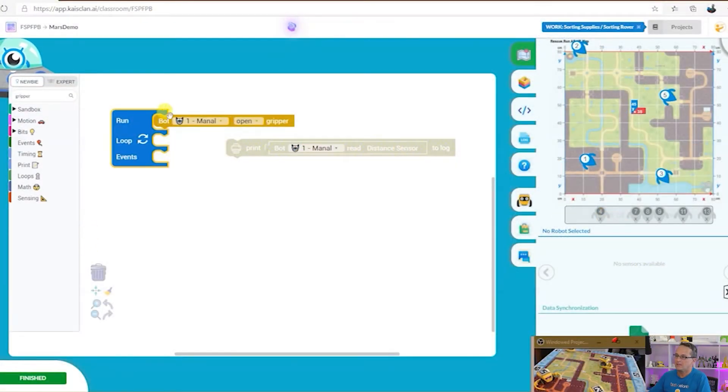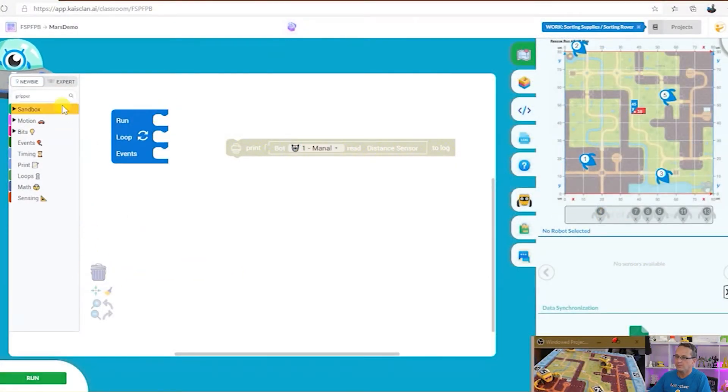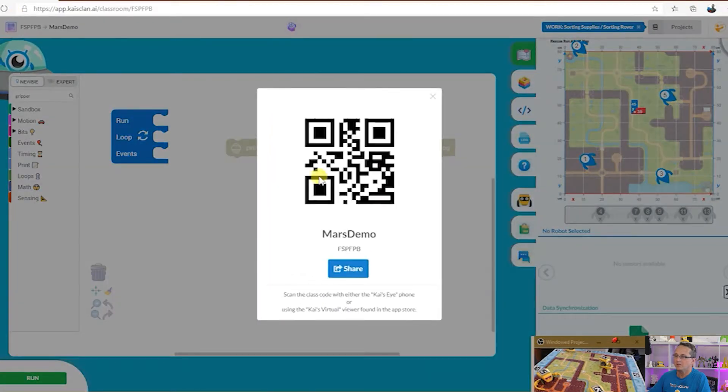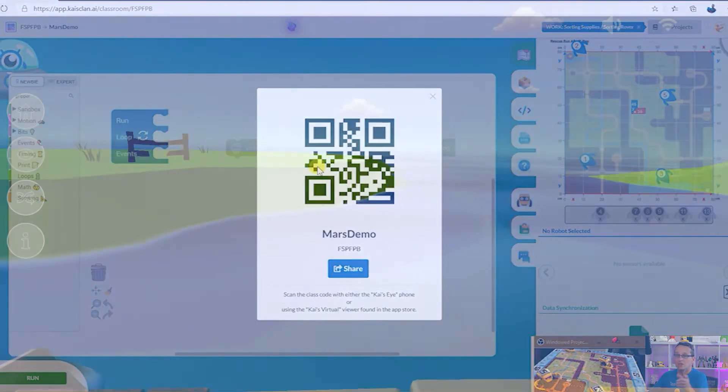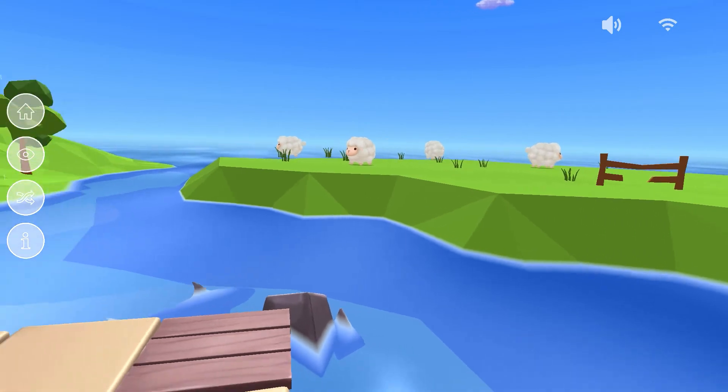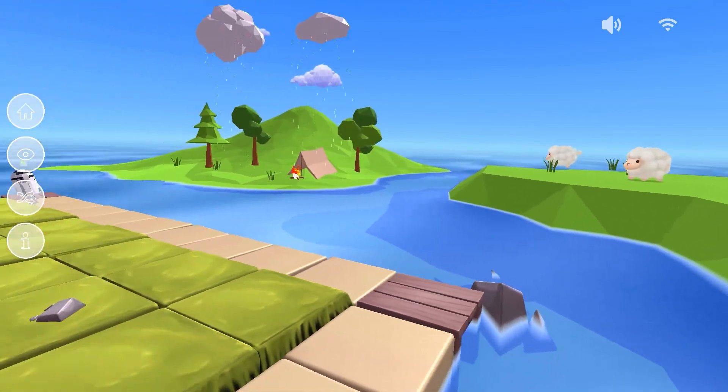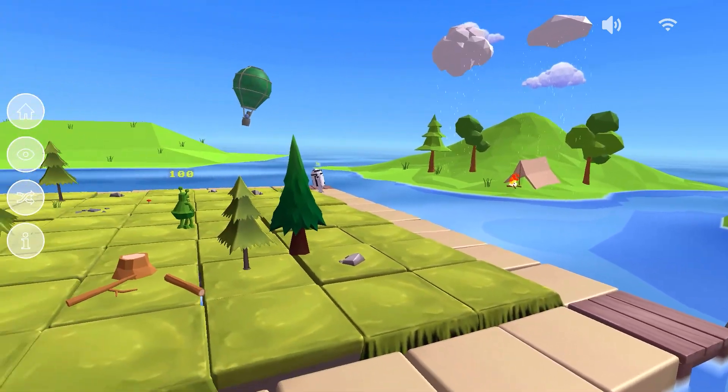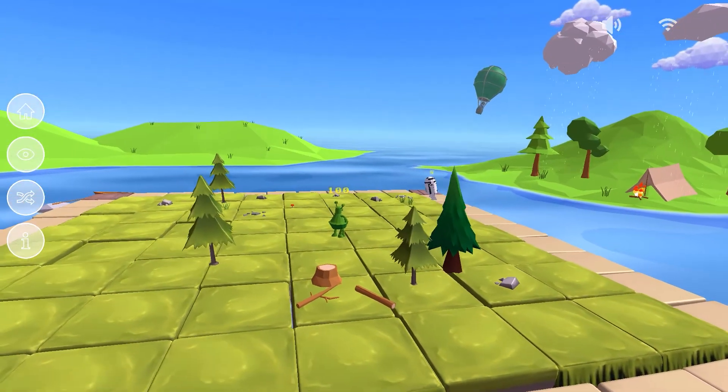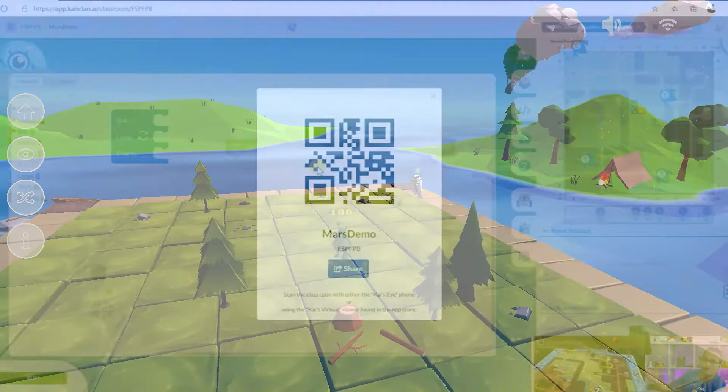Next up is the classroom code. Over here on the top left we've got the classroom code. Share that with parents and then they can view the virtual lesson and see the kids code come to life.